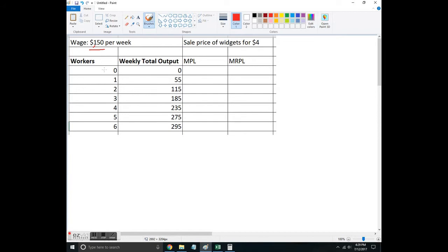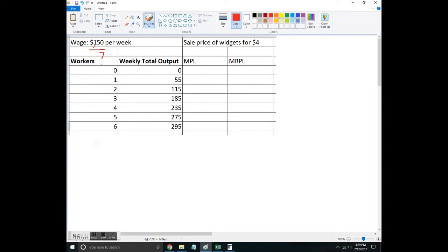I can hire up to six workers. This is how much total output I'm getting from each worker, and I want to figure out how many workers to hire. This is a fundamental question that faces firms, whether you're Walmart or just a landscaping firm looking to hire an additional worker.